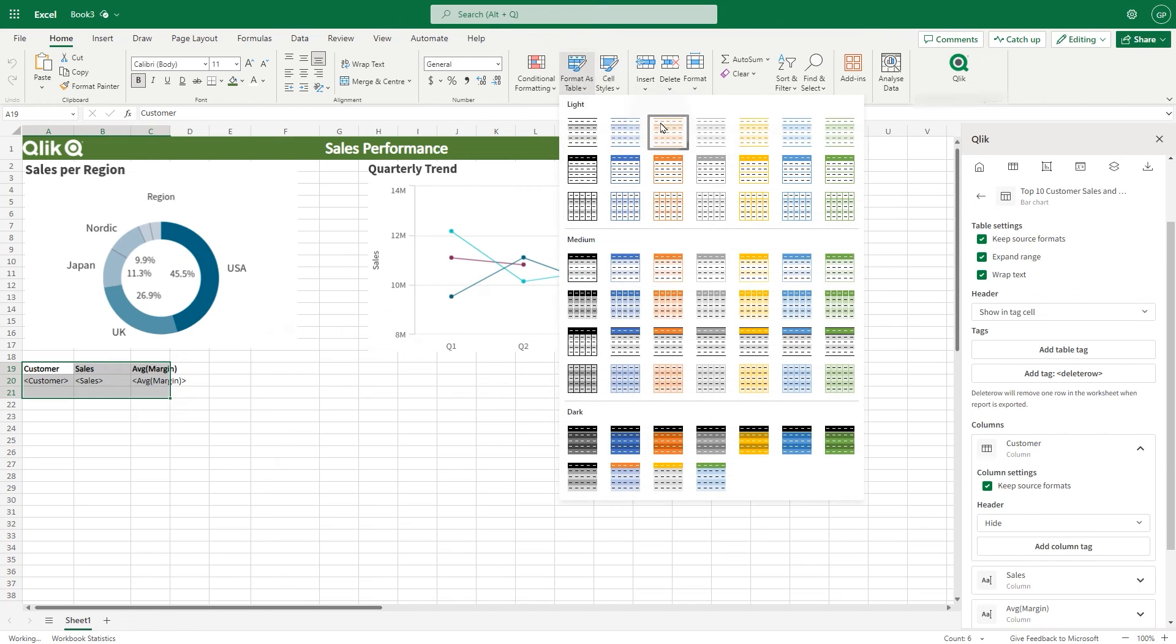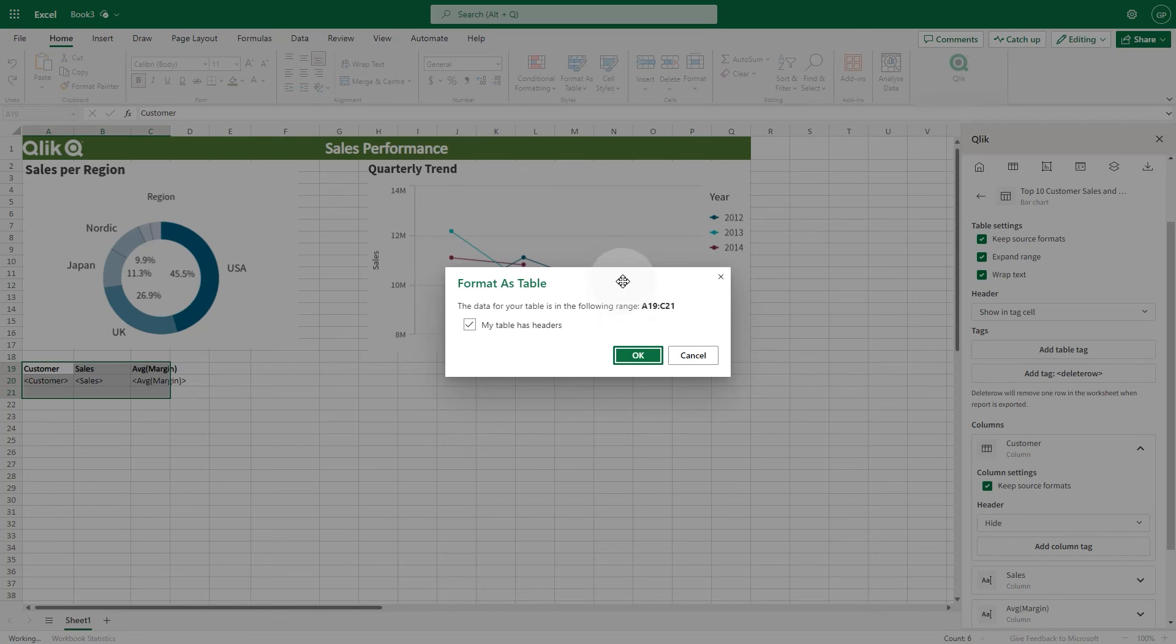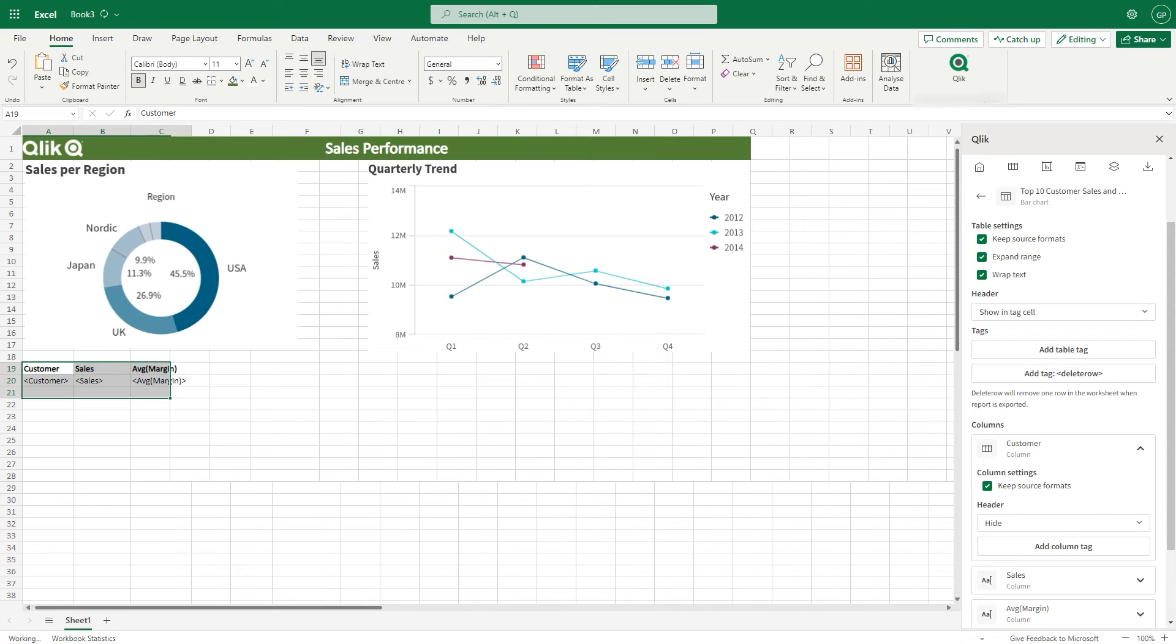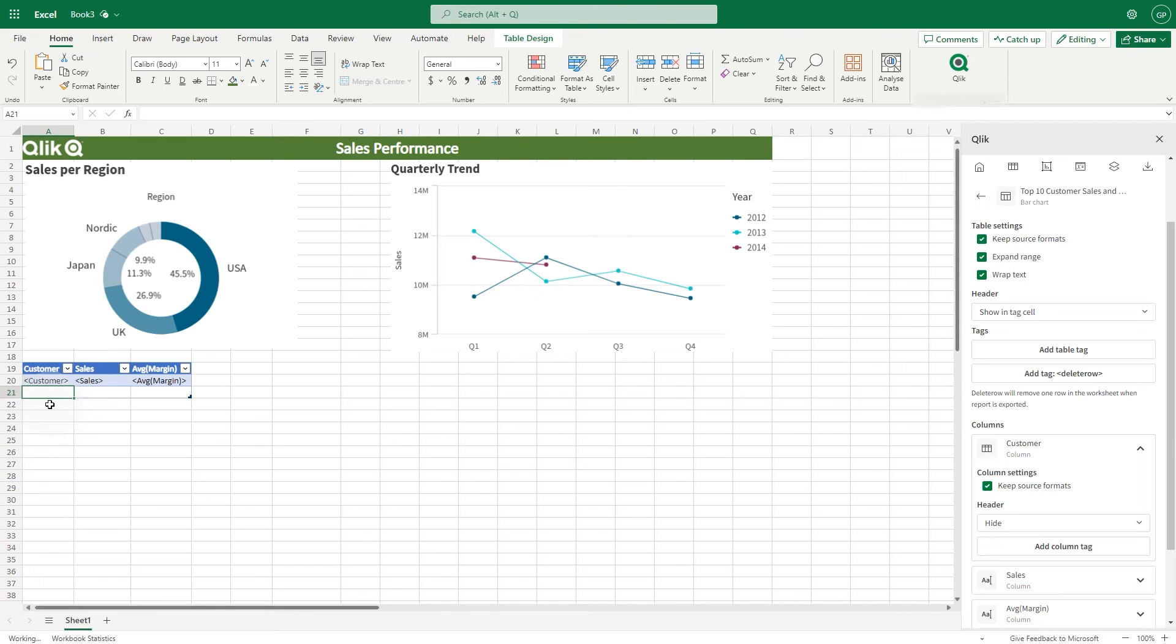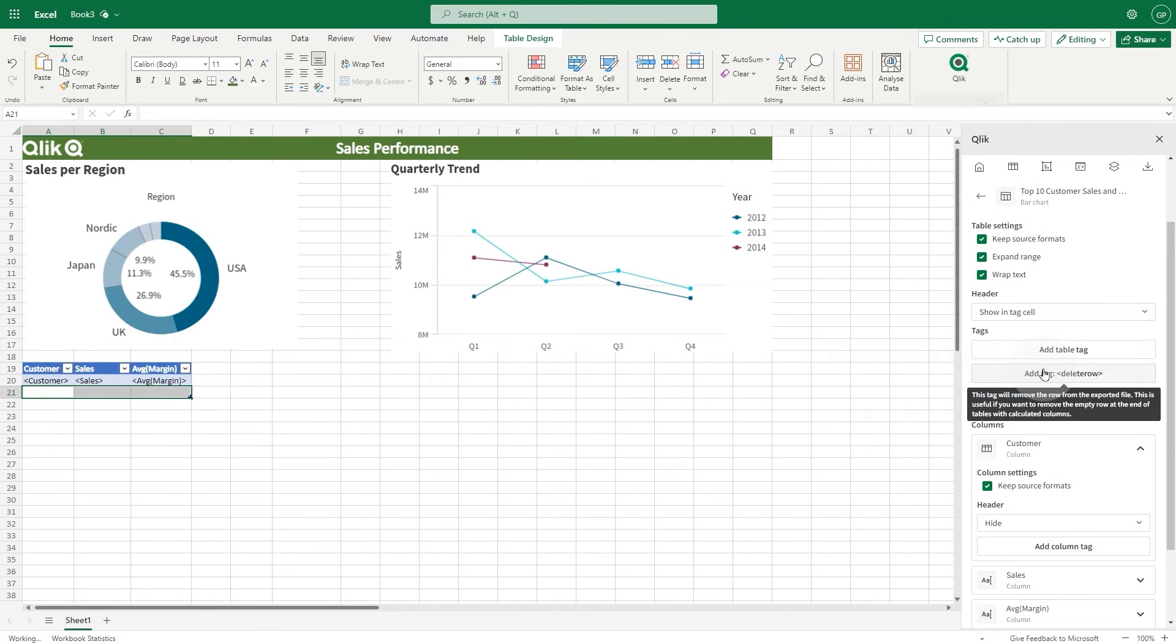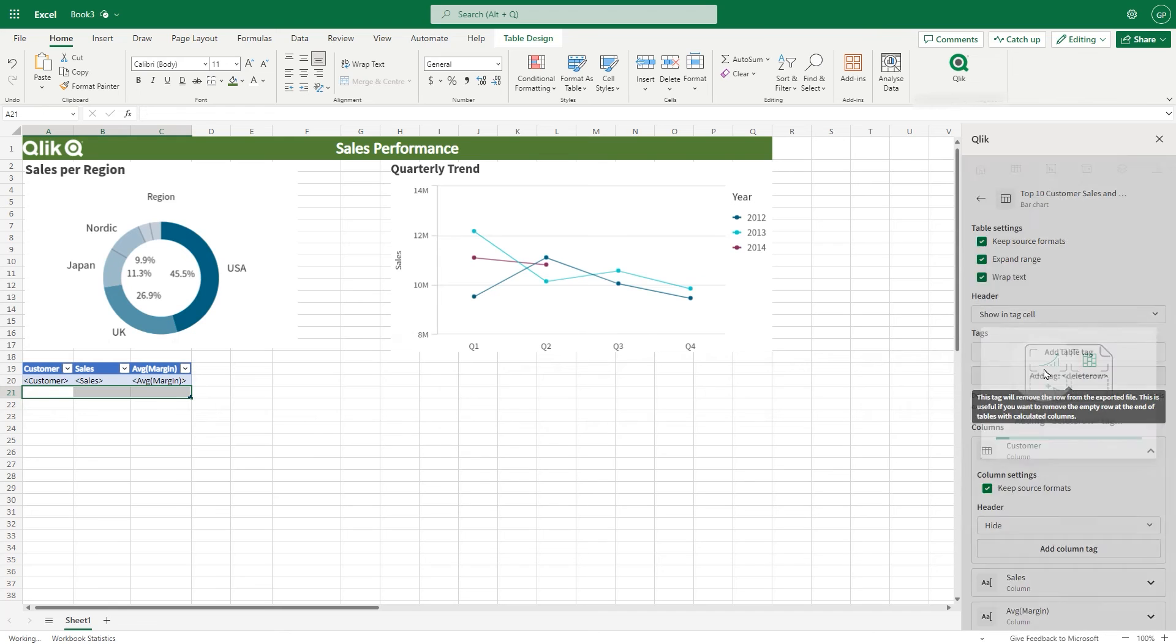When you create native Excel tables, your table must include a blank row at the bottom. This ensures that the Excel add-in propagates any native Excel formulas to every row of the table. Then, add a delete row tag at the end of the table.